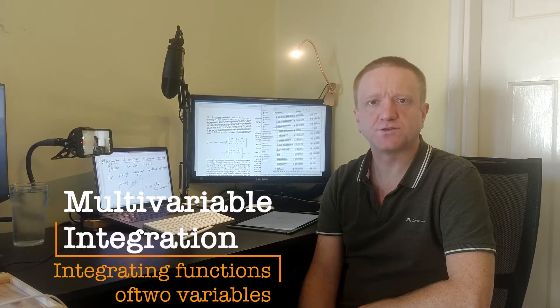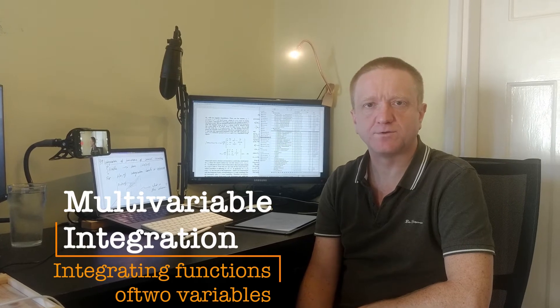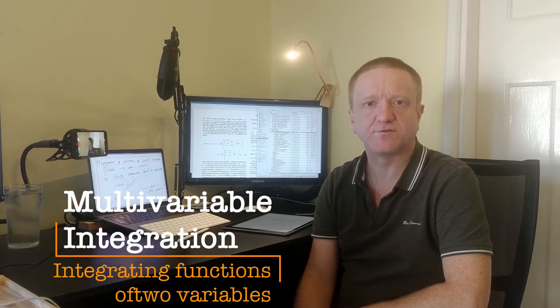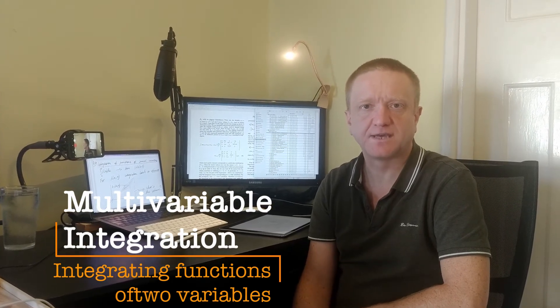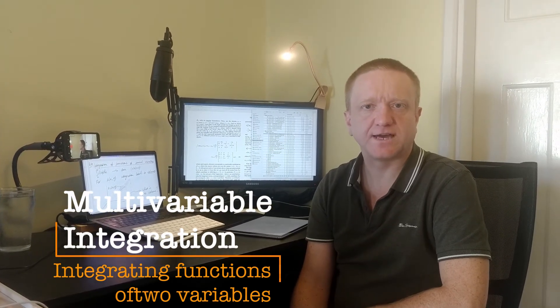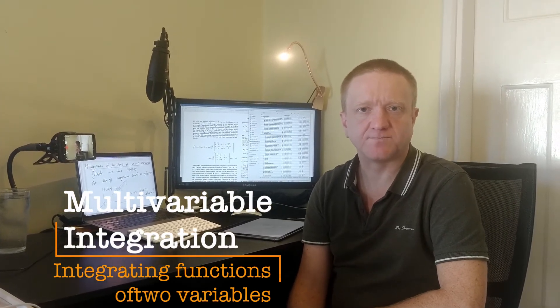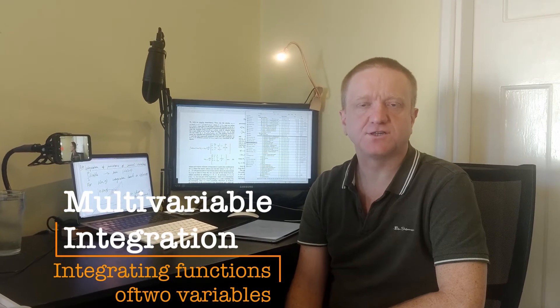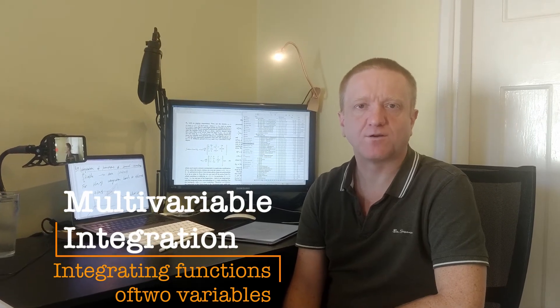Having developed the idea of functions of several variables, we've seen how to differentiate them. Now let's look at how to integrate them. This actually turns out to be quite complicated in a lot of situations, although not in all situations.